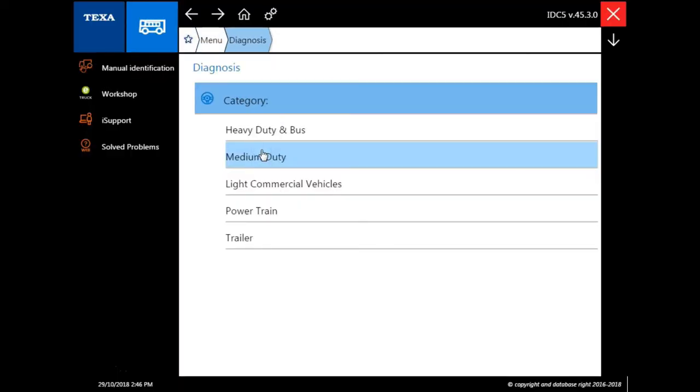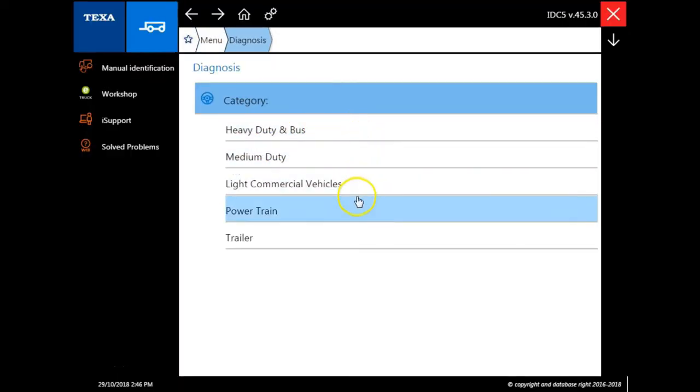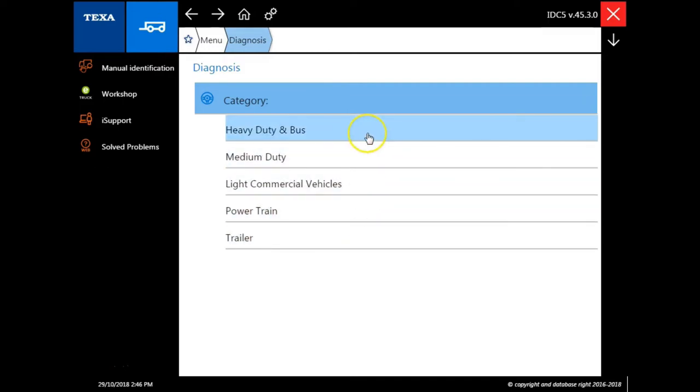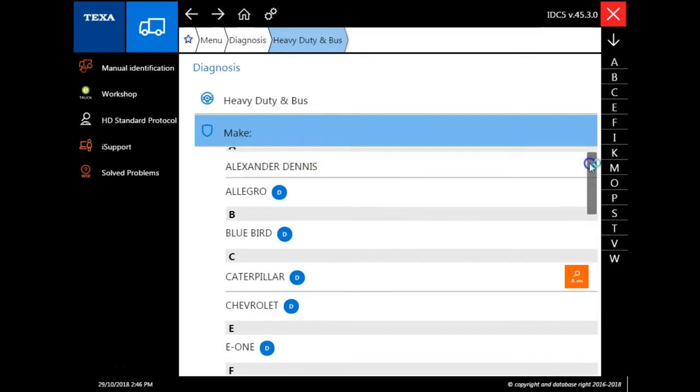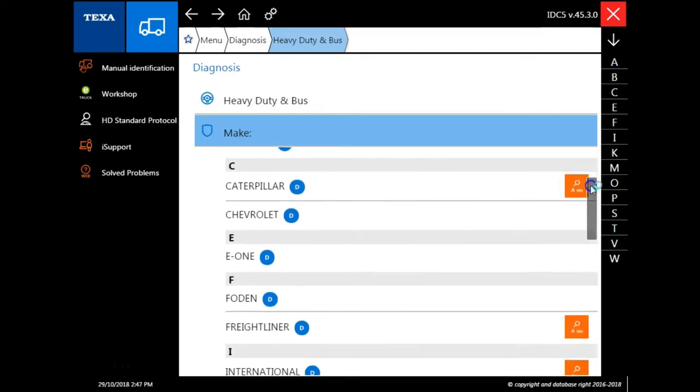Once we've made our module selection, we have five different categories we can choose from here. We're going to start with heavy duty and bus. Heavy duty and bus is going to be your class 5, 6, 7, and 8 vehicles.